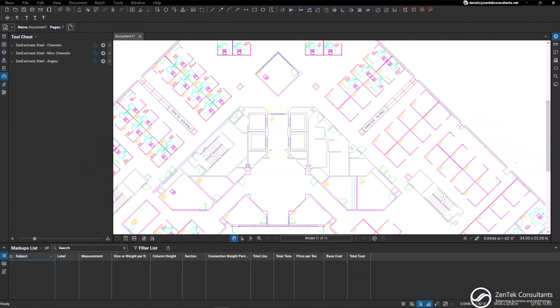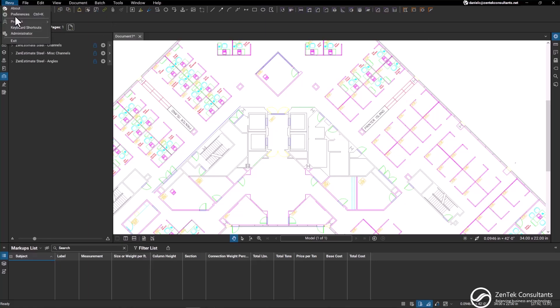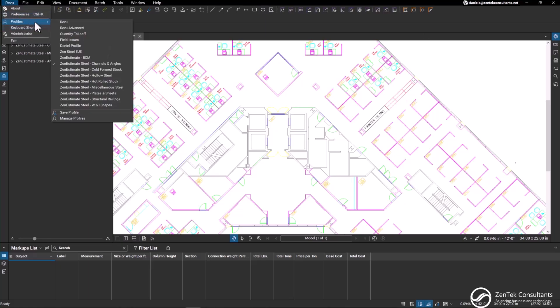Hello everyone and welcome to our Zen Estimate Steel modular profile structure. What we've done here is taken our entire Zen Estimate Steel library and broken it out into eight individual profiles that give you specific material types.